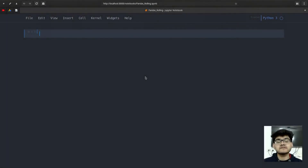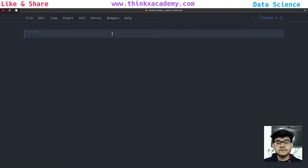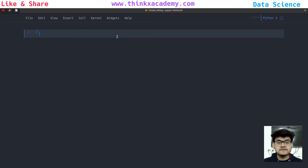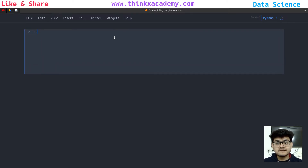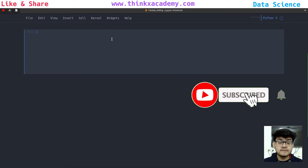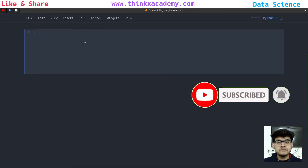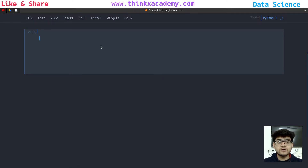Hi Thinkers, welcome to the data science course on thinkxacademy.com. In this video, we are going to understand the concept of data aggregation by using the pandas window rolling. This concept is very important, and we are going to use a stock prices dataset because it is really very applicable in data science. You will be looking at these datasets very often in your data science career, and even for machine learning algorithms, this stock data is very important to work on.